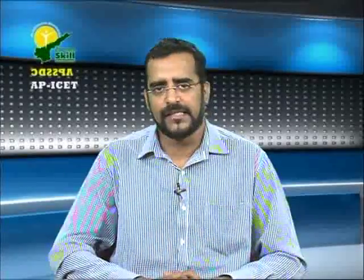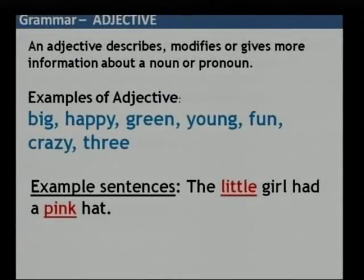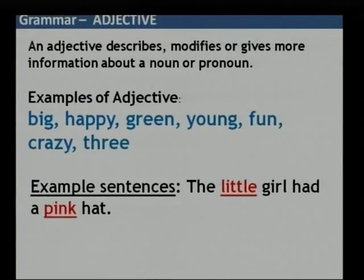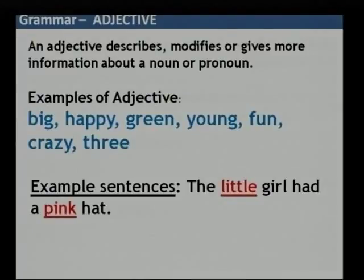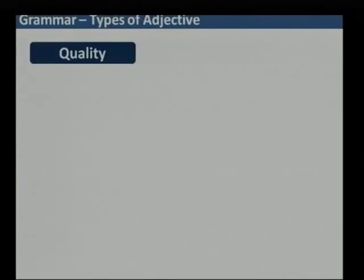Young — 'he is a young man' — young is an adjective defining the person. Fun, crazy — all these are examples of adjectives. For example, 'the little girl had a pink hat': what kind of hat? Pink. How was the girl? Little. So 'little' and 'pink' are both adjectives here.